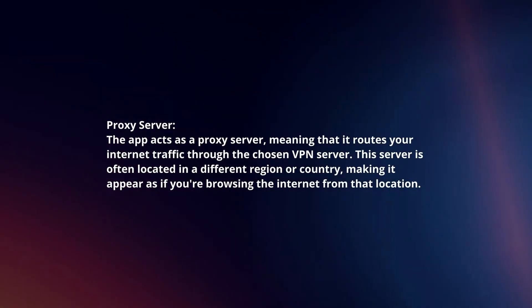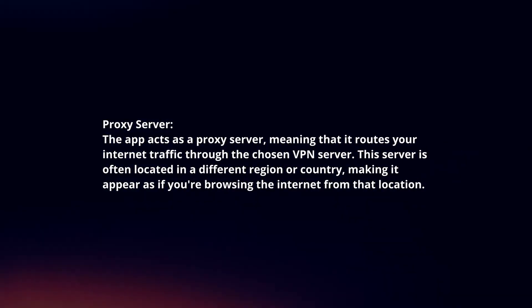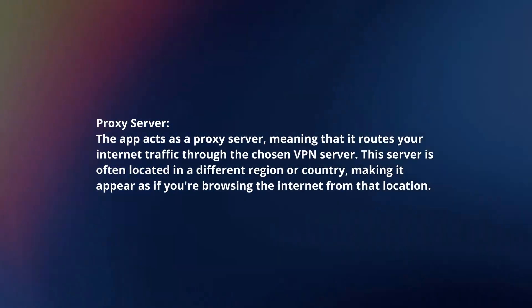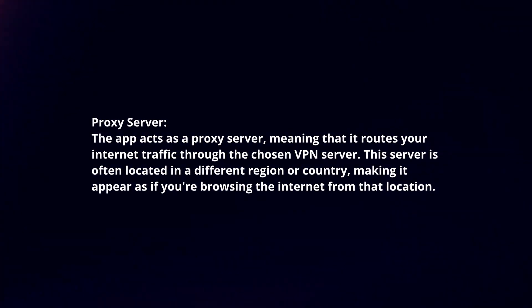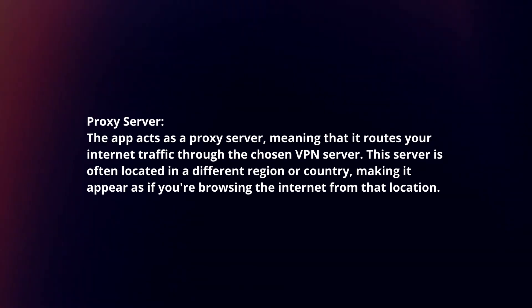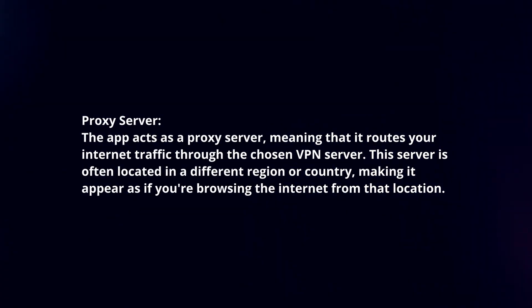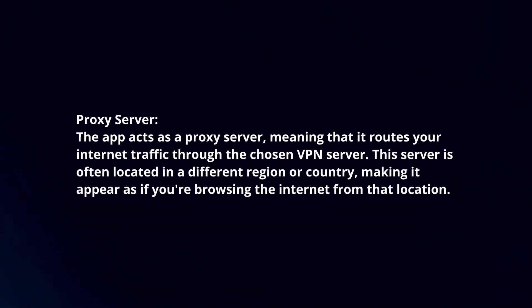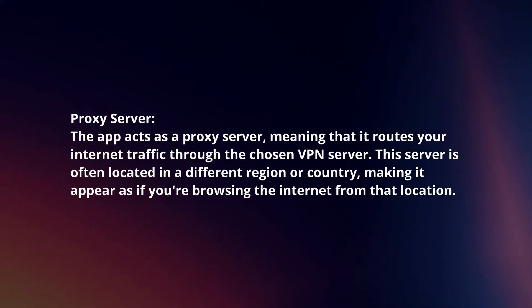Proxy server. The app acts as a proxy server, meaning that it routes your internet traffic through the chosen VPN server. This server is often located in a different region or country, making it appear as if you're browsing the internet from that location.